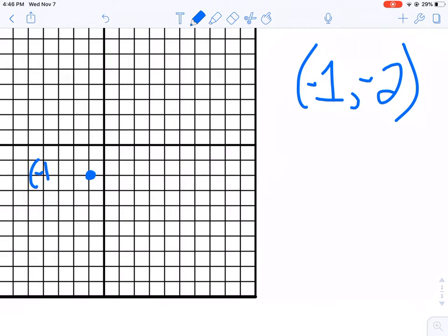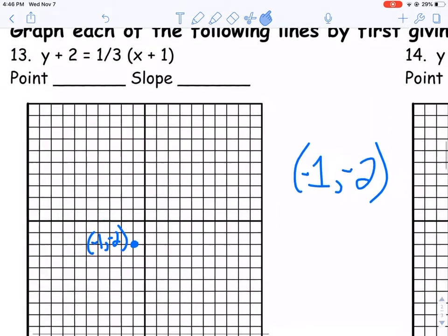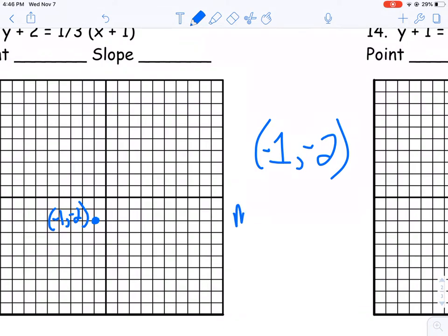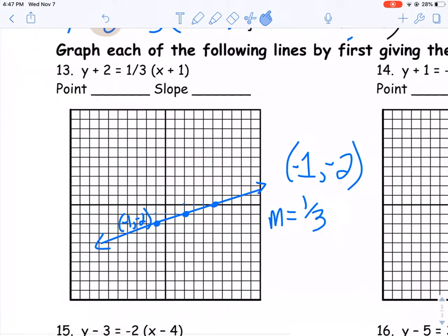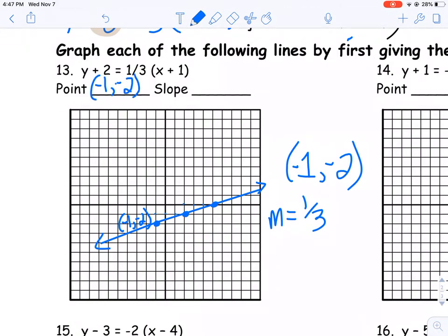I'm going to label my coordinates — it's always a good idea to do that. Now I've got my point and I just need a slope. They give me a slope: one over three. That tells me I go up one and over three. Give myself a point. You don't want just two points — you want at least three of them; four is great but three is the minimum. So I go up one, over three again. Got myself a line. My point is negative one, negative two, and my slope is one-third. That's how you're going to be graphing based on point-slope form.